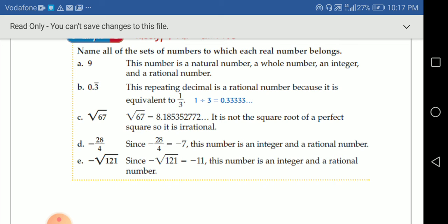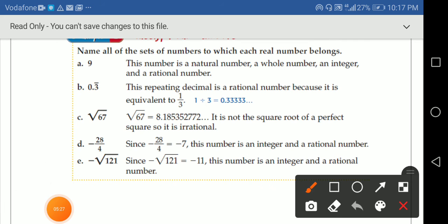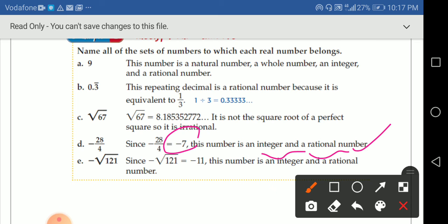Easy one: negative 28 over 4. We can simplify this — it gives us negative 7. So this number is an integer and a rational number. Negative numbers can be integers and rational numbers too.